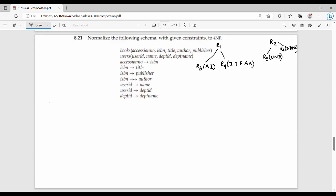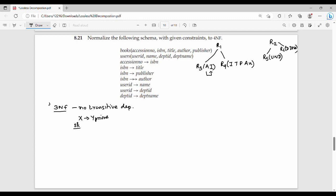The next step is third normal form. There should be no transitive dependency. In shortcut form: X → Y, either Y is a prime attribute or X is a super key. The functional dependencies to check are: A gives I, I gives T P AU, U gives N D, D gives D-name.